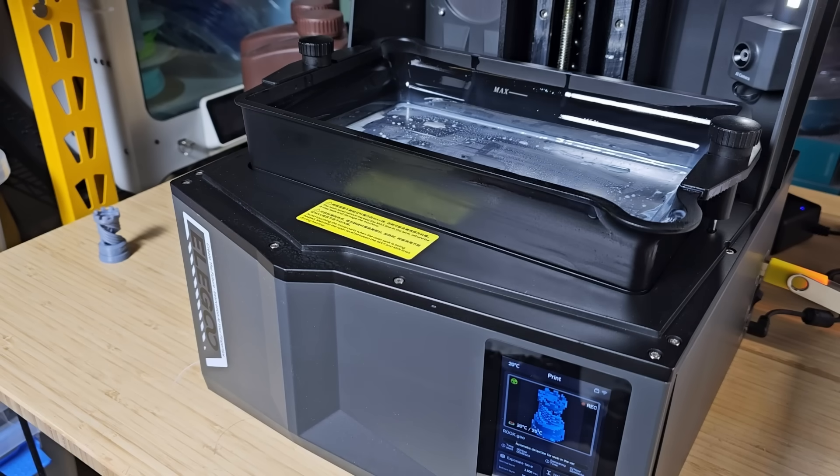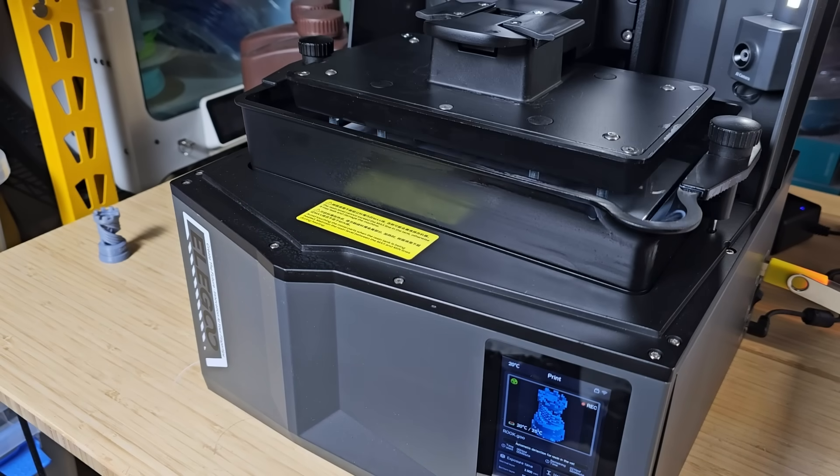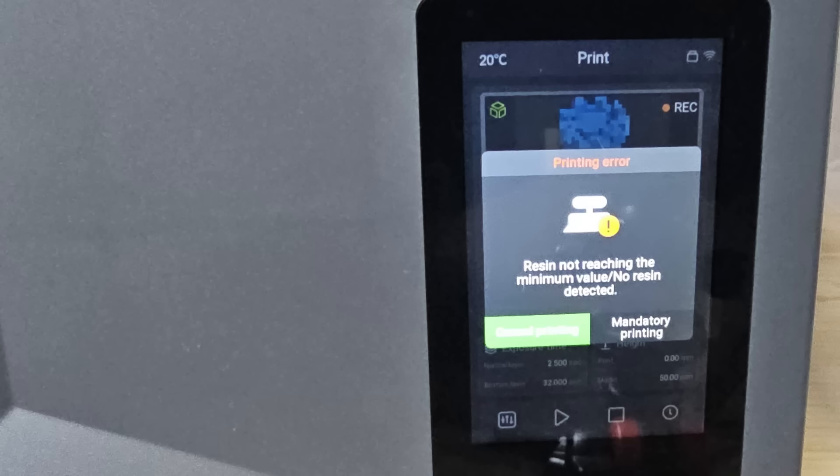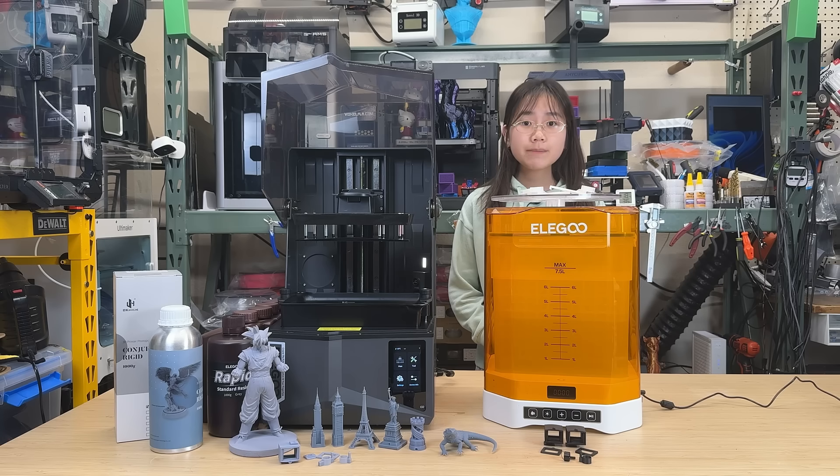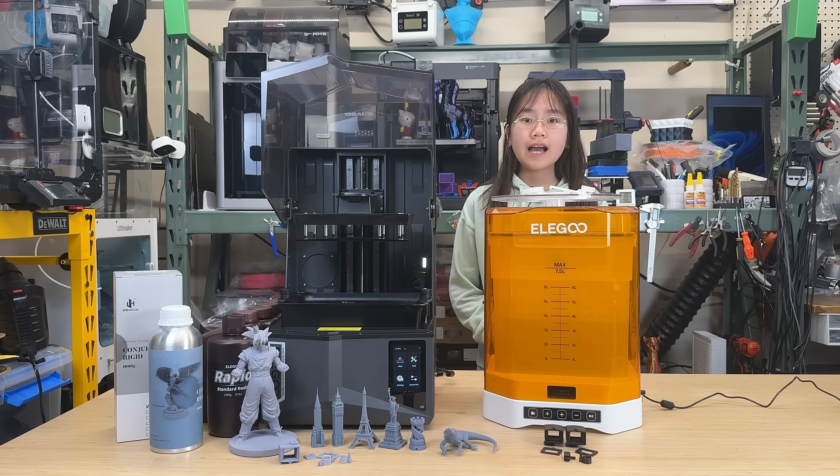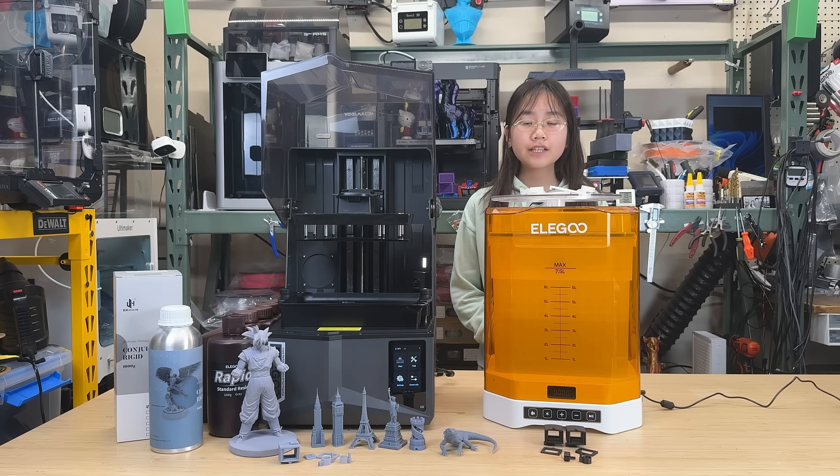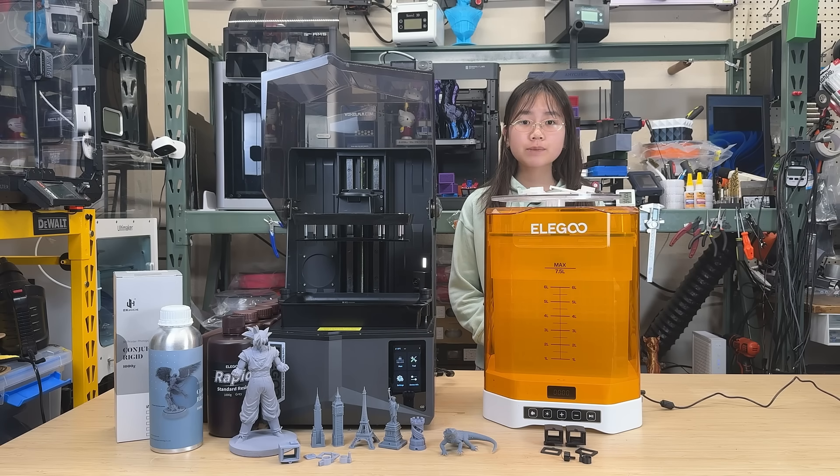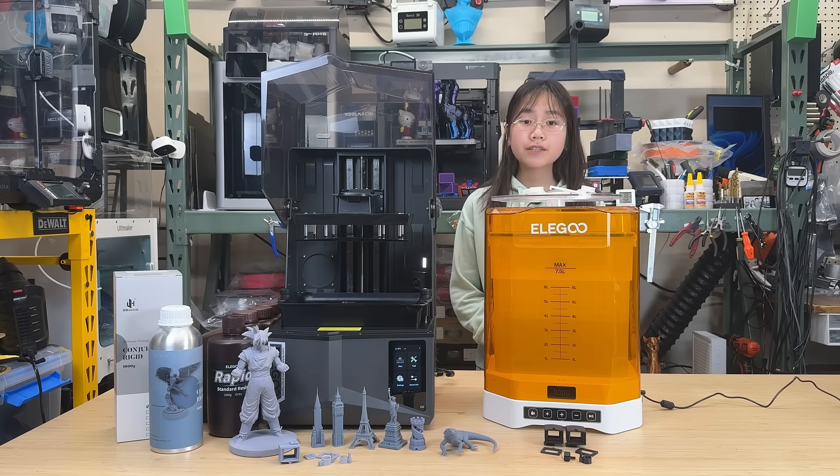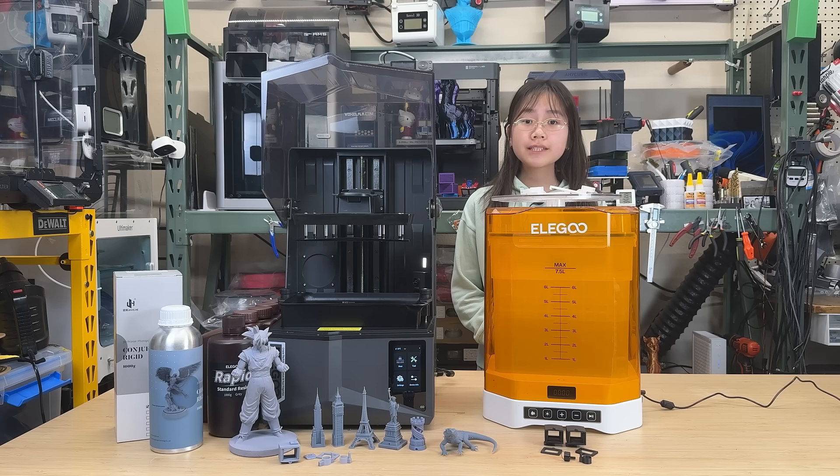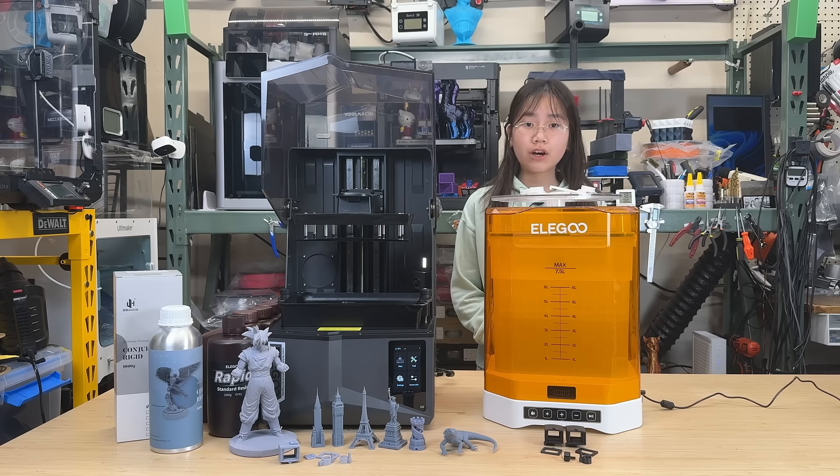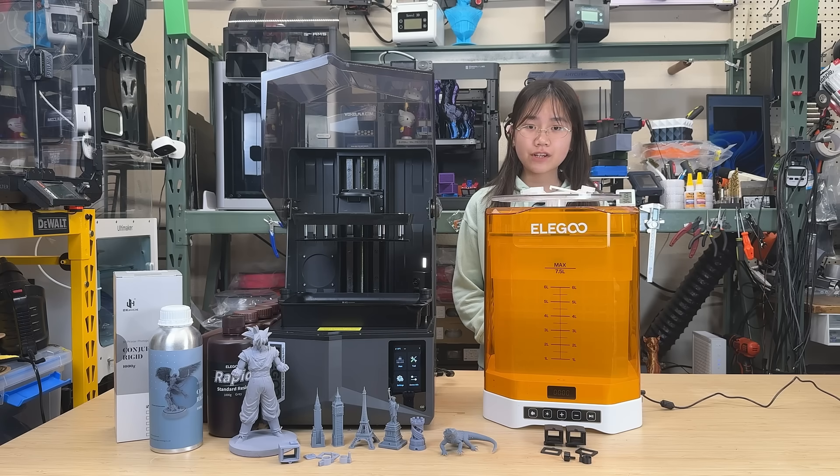Another useful feature is resin level detection, which prevents the print from starting if the resin level is too low or too high. It seems this machine is packed with features. I'd like to thank Elegoo for sending us this machine to review and for sponsoring today's video. Even though this is a sponsored review, we won't hesitate to point out any cons. With that said, let's get started.